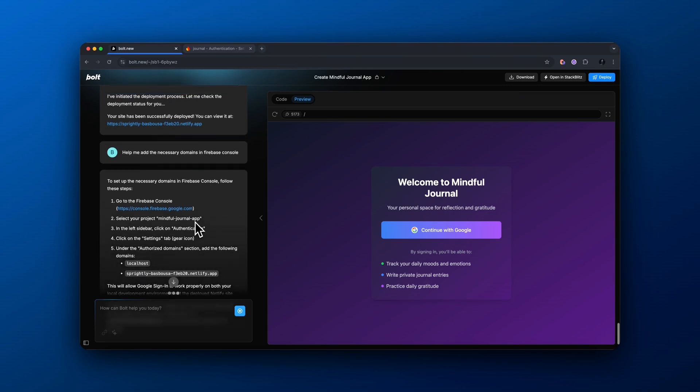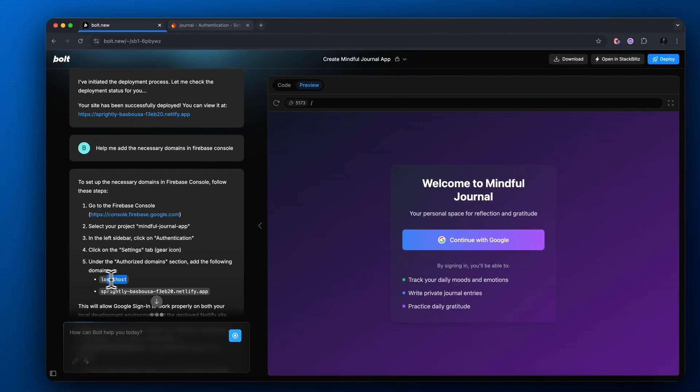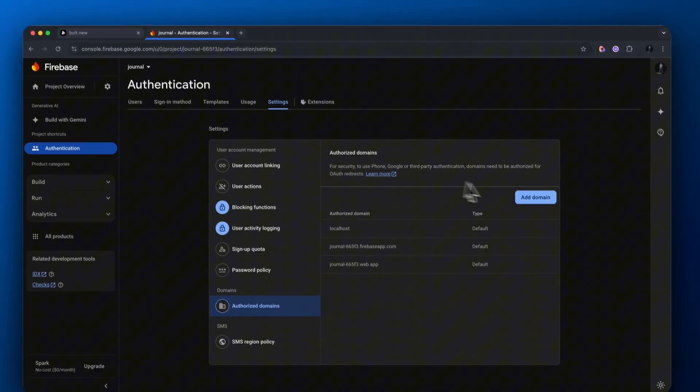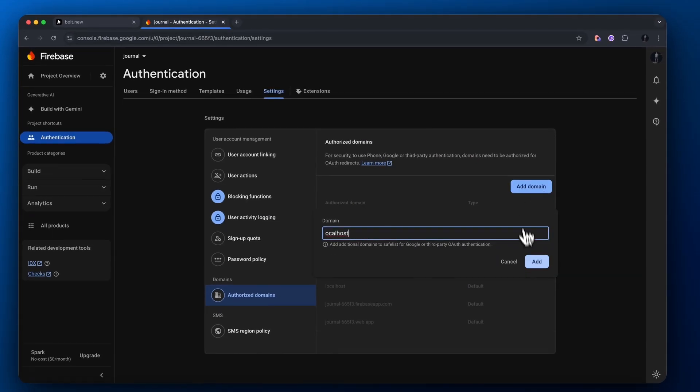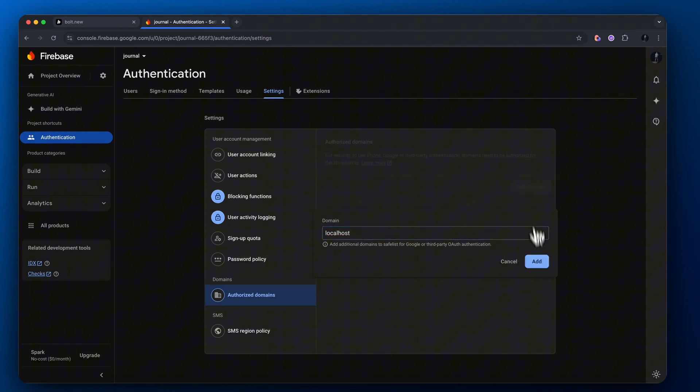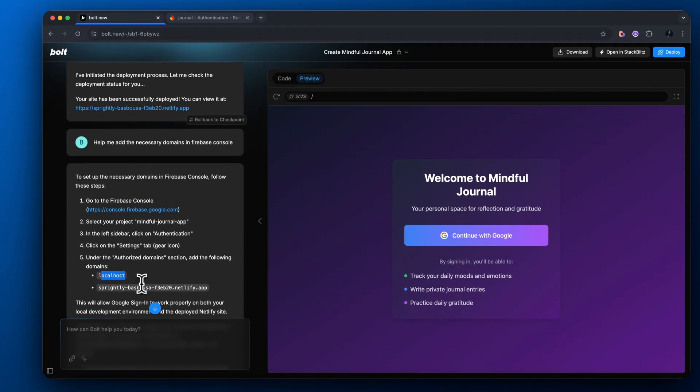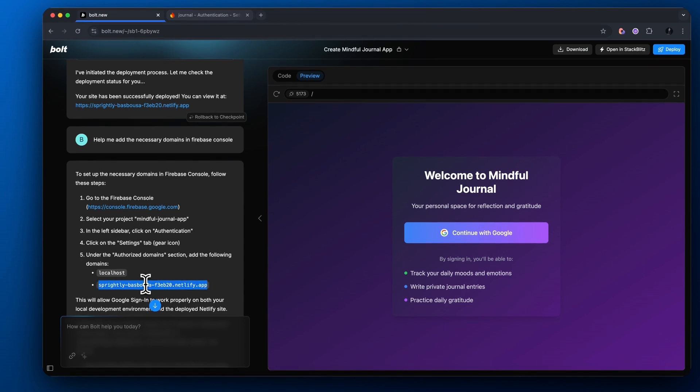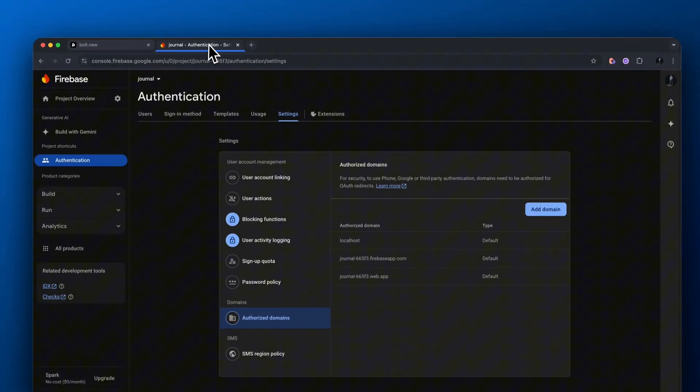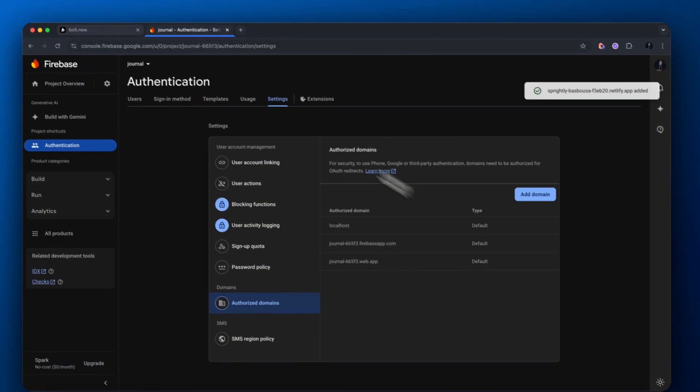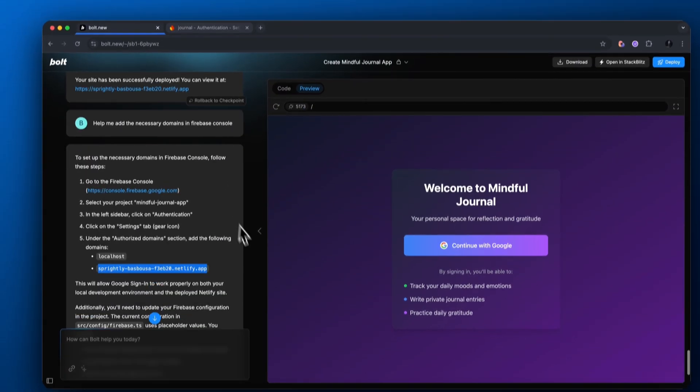So that is perfect. And as you can see, it actually gives us these domains we need to authorize. So there's localhost and then there's a custom domain that was just given to us by Netlify. So let's add localhost domain. Let's add the one that Netlify gave us.